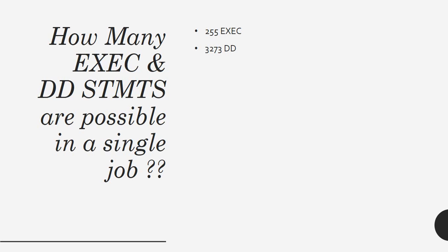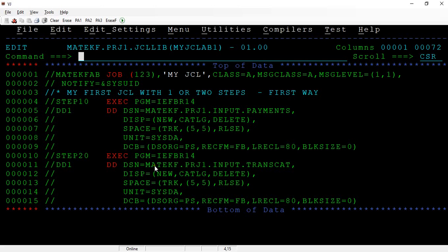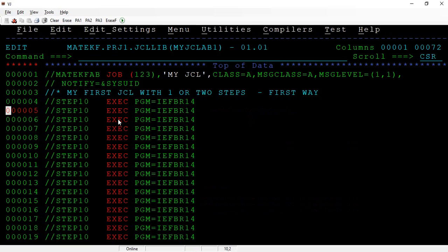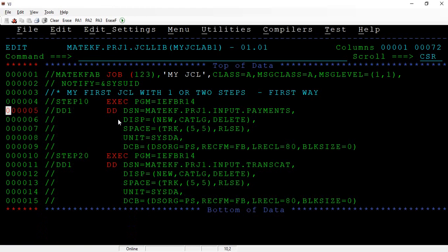Let's connect to the main framework. So here is the EXEC statements, right? So the question was how many EXEC statements that we can write here? So the maximum is 255 EXEC statements that we can write. And the next is DD statements.